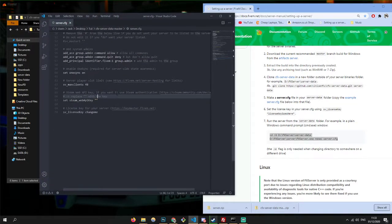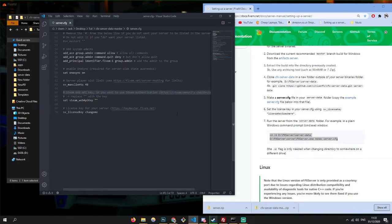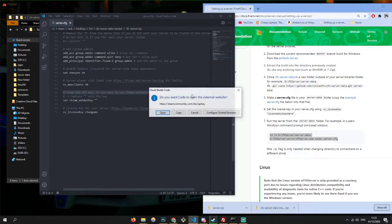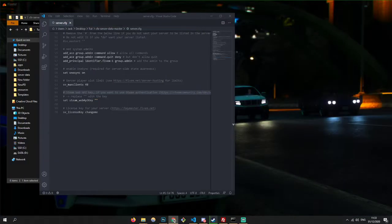Then you want to come in here and hold control and click on this link, or you can just copy this link and paste it into your file. And then you want to sign into your Steam — it's going to give you a key.